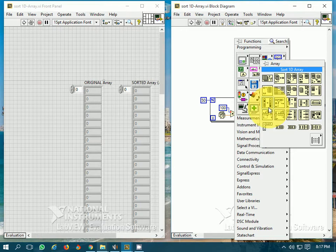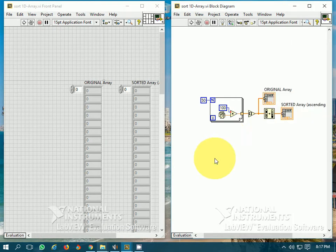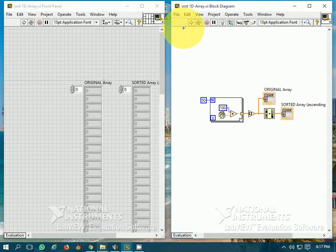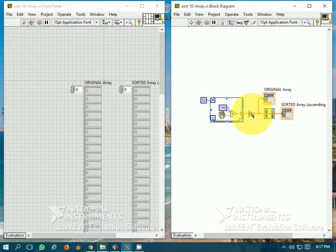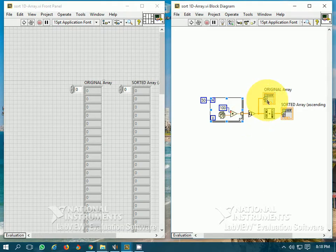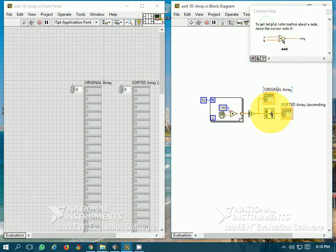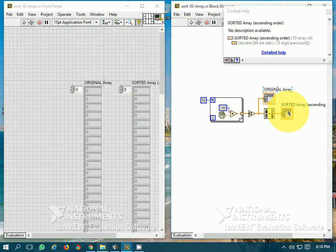In the arrays palette you have this function sort 1D array. This function arranges all the random elements into ascending order. I have just generated 50 random elements, rounded them off, and wired it to the original array. This is the sort 1D array function, and this is the sorted array.